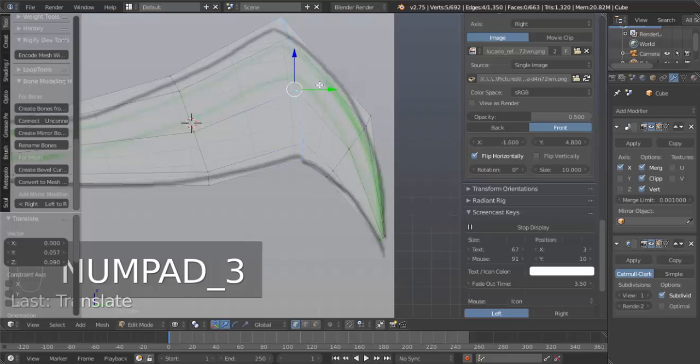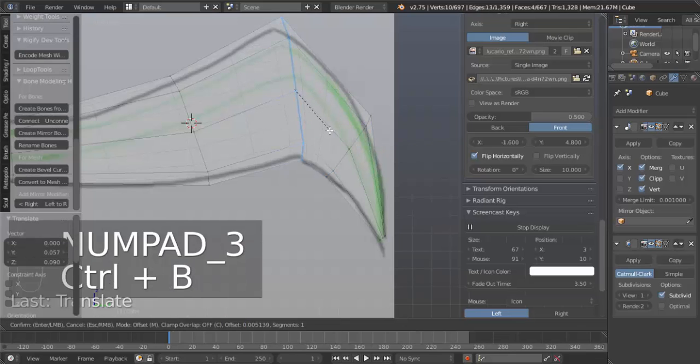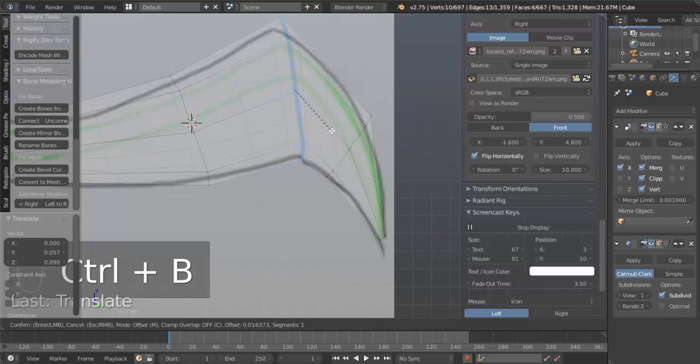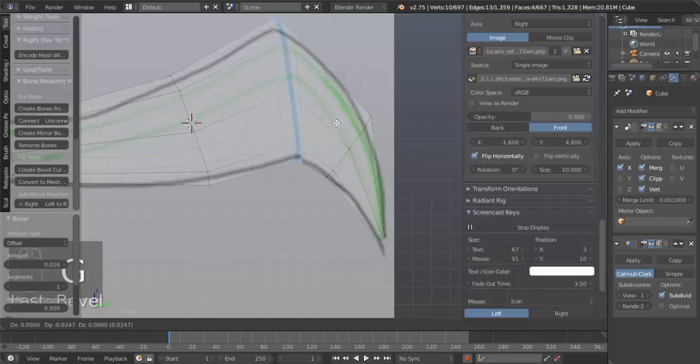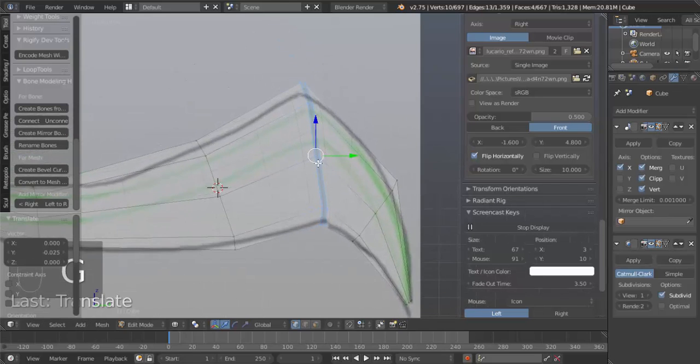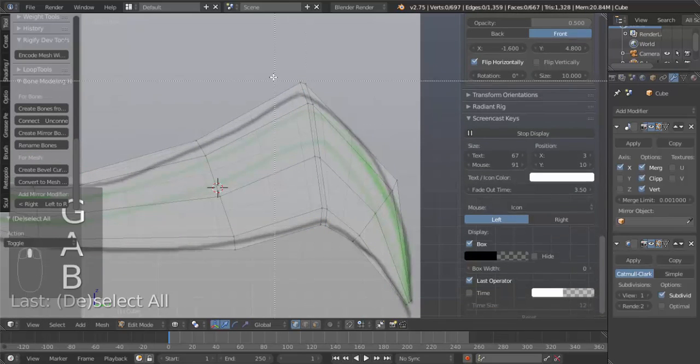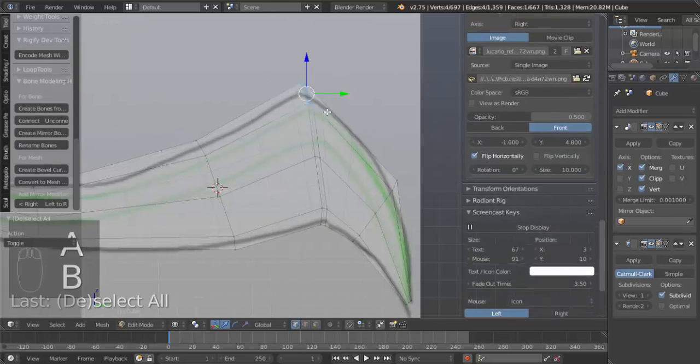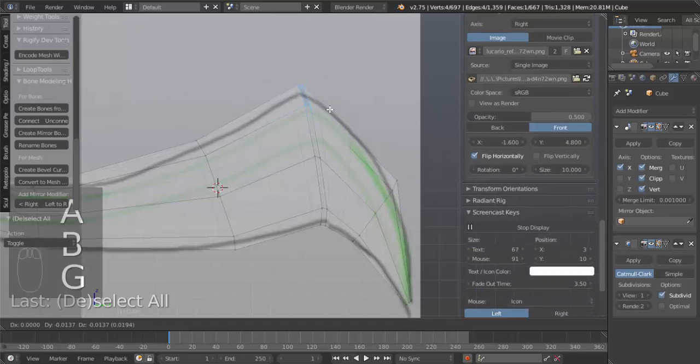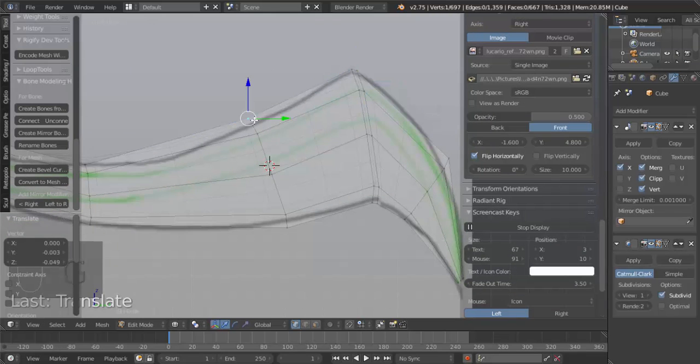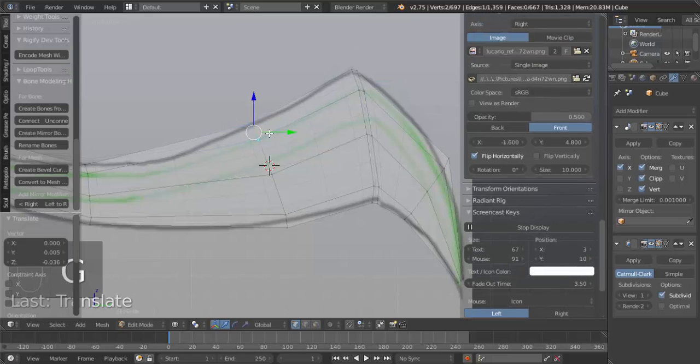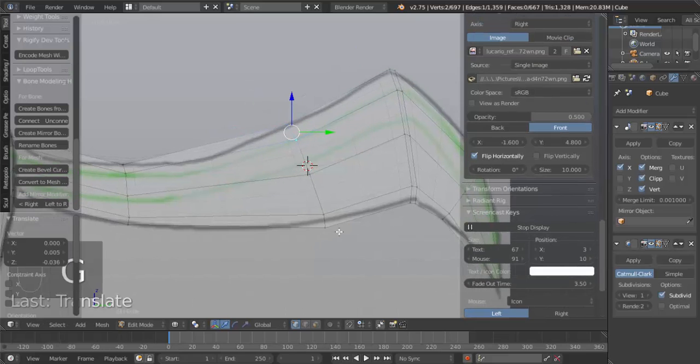And, I'm going to hit Ctrl-B to bevel this, to make it sharp. Make it a sharp edge. Ctrl-B. That's Ctrl-B, not B for Box Select, so I can move that down. Select these two vertices here, and move this down.